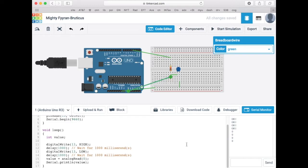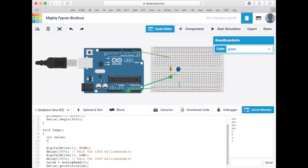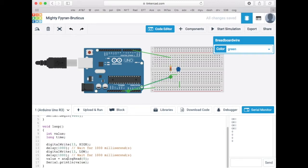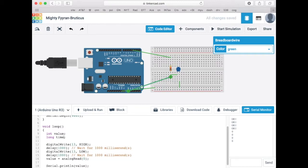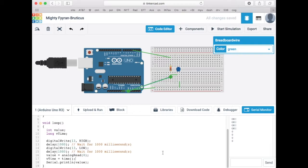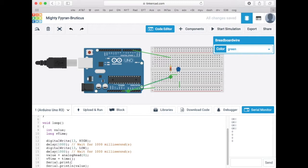The other thing I'd like to do is to get the time and print that. Let's make it a long because time can be a big number. I don't want to call it time because that's the name of the function, so let's have it v time, which is the time at which the voltage was measured. So we'll say v time equals time, and I will print serial dot print v time and a comma.